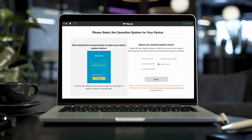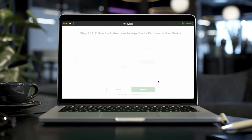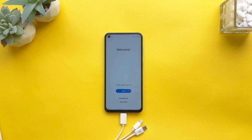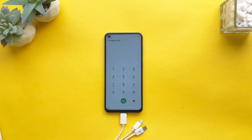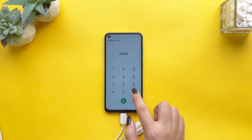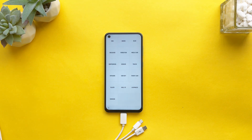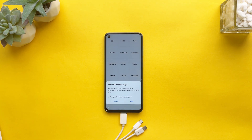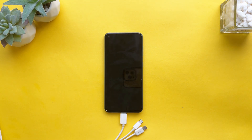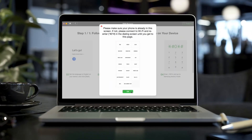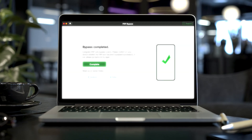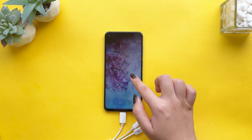Step four: select your Android system version from the given options and click next. Step five: continue following the on-screen instructions on the DroidKid interface to complete some settings on your device. First connect to Wi-Fi, then back to the hello screen on your phone, then tap on the emergency call button. Enter the string — your phone will jump to factory mode automatically. Click on the reset button on the app, then your phone will ask for USB debugging. Allow it, then DroidKid will start to bypass FRP on Samsung. Please wait a moment and don't unplug your device. Step six: your Samsung FRP is bypassed successfully and your phone will reboot automatically.